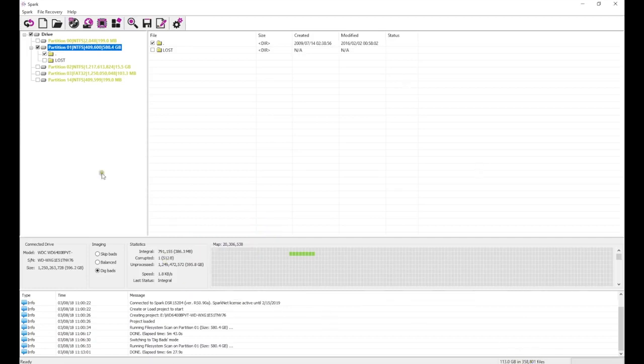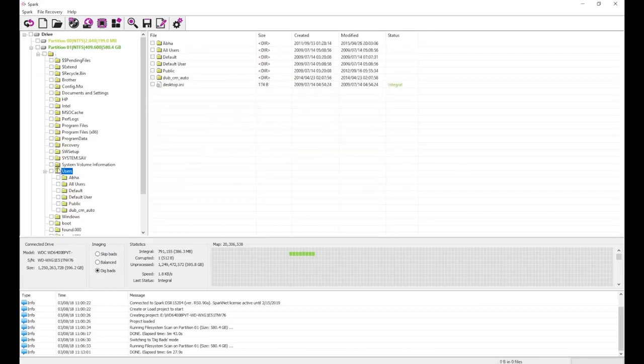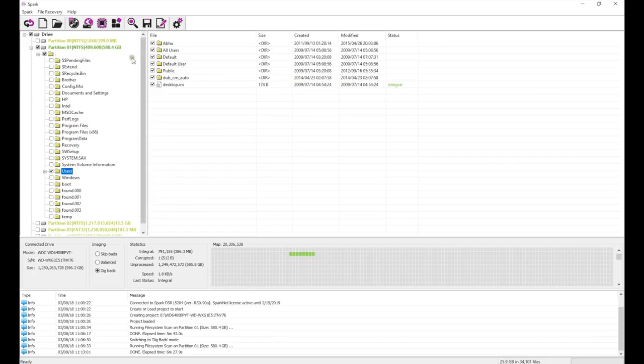Because the drive responds very slowly, and there were many bad blocks on the first pass which were successfully retrieved on the second pass, there is good reason to suspect that the drive has a non-critical firmware issue.